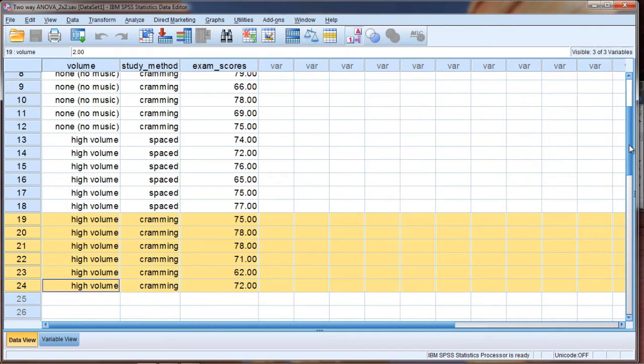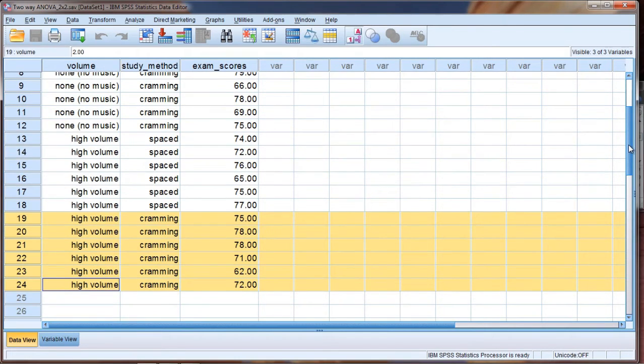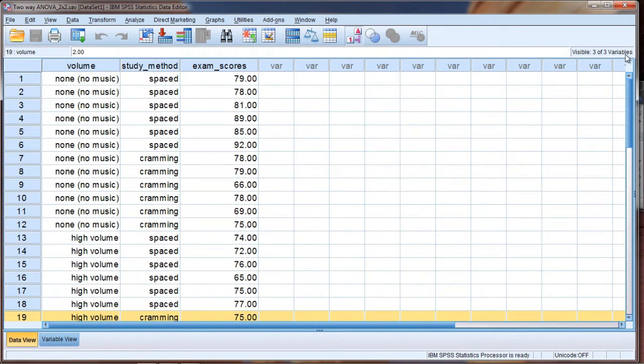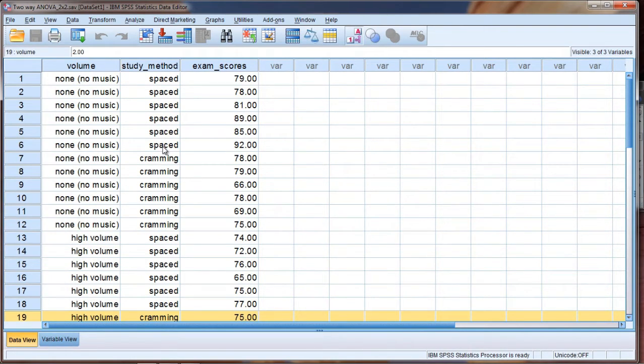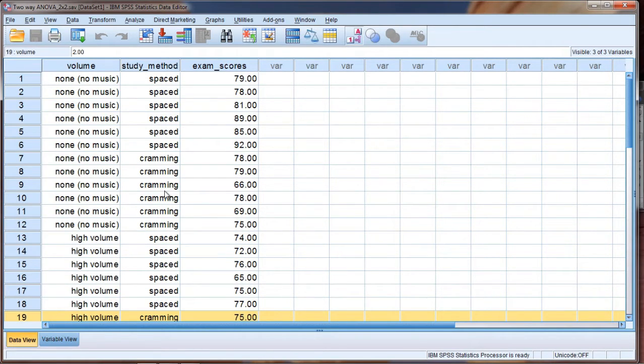And in this study, if you were going to conduct this study, you would make sure that the people who got the spaced condition spaced their studying over those five consecutive nights, whereas the people who got the cramming condition did not space but in fact crammed the night before.